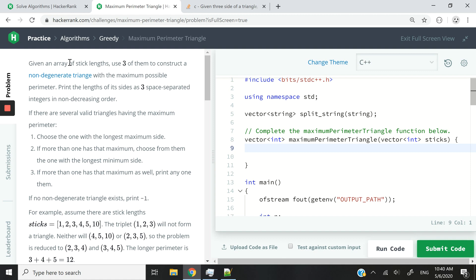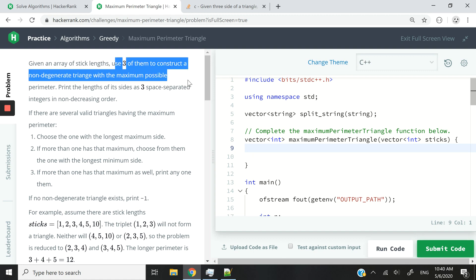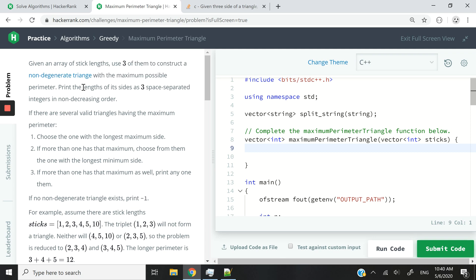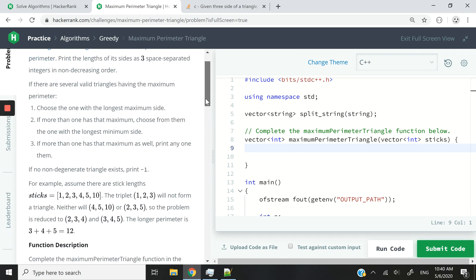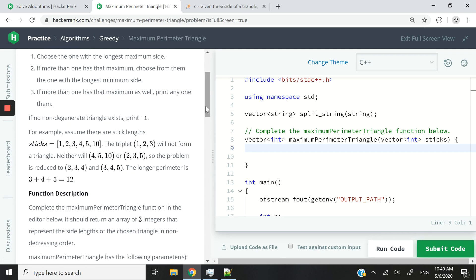So it's a given an array of stick lengths, use three of them to construct a non-degenerate triangle with maximum possible perimeter. So we're going to receive what you see here because we need to complete that function here.